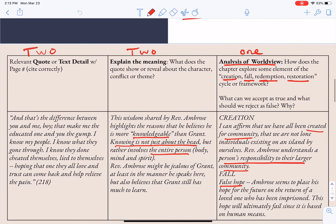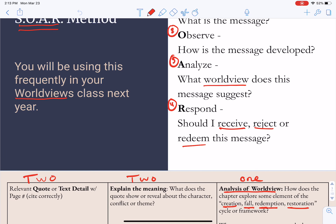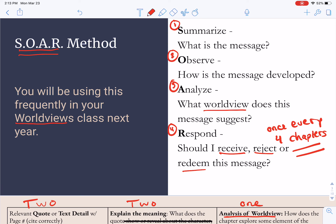One more comment I want to make about the Respond portion — step four. This is going to happen not every chapter, but once every four chapters, we'll do our response.